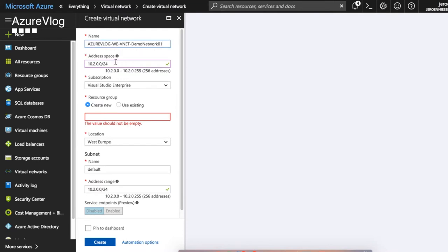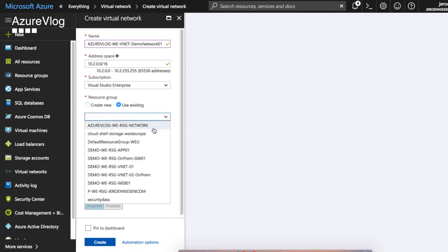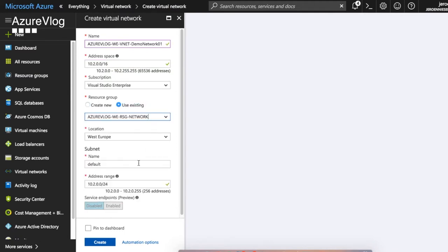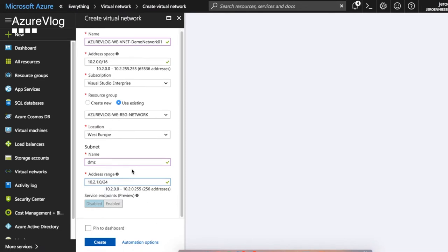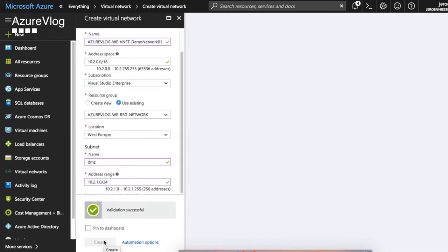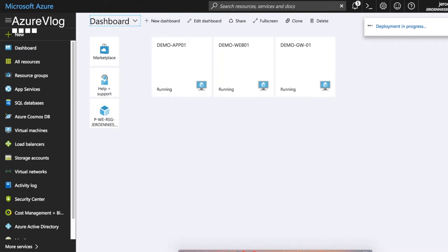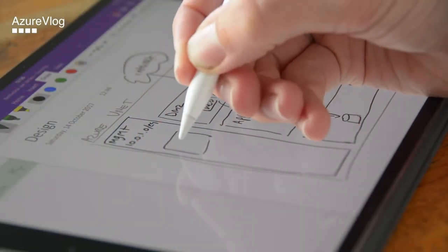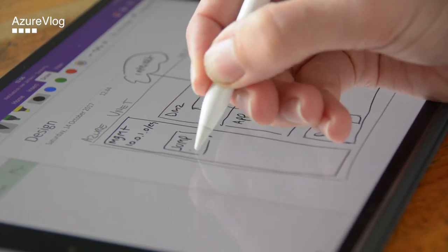Now that our resource group is in place, it's time to create the virtual network. Choose the name of your virtual network wisely. When creating your virtual network in Azure, make sure that you're not using address space that overlaps with the address space you're using in your on-premise network. When you want to set up a connection between your Azure virtual network and your on-premise network, it's not allowed to have overlap. During the creation of our VNet, we also have to define the first subnet.